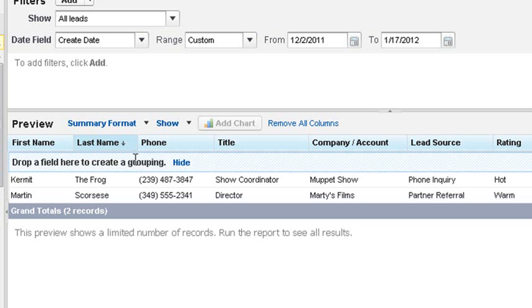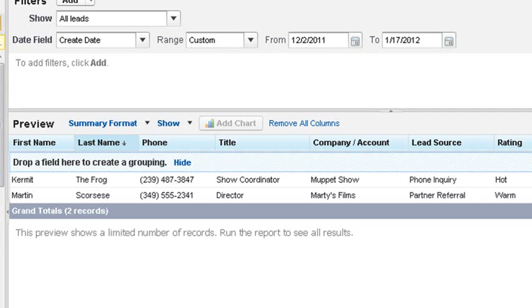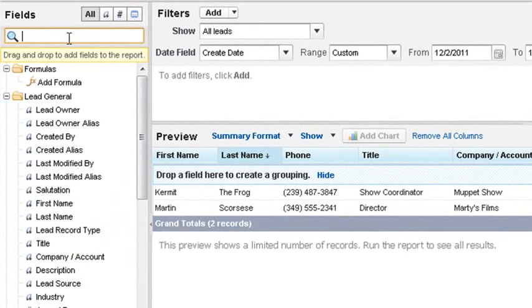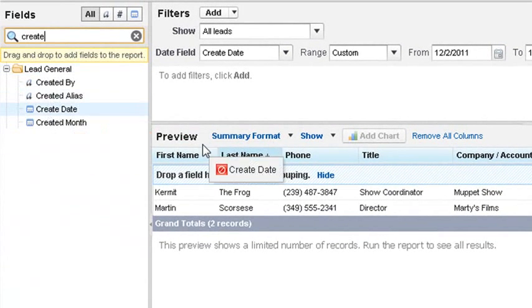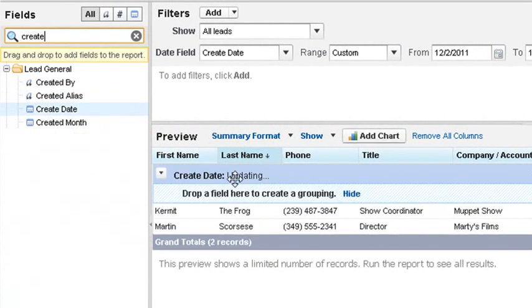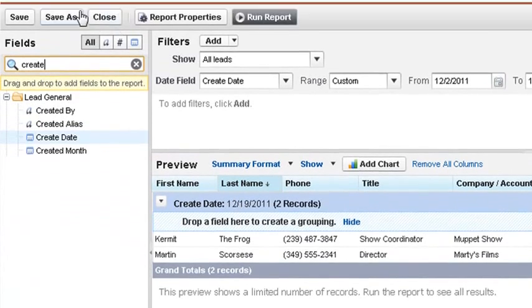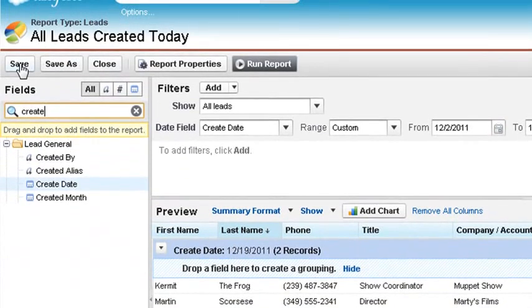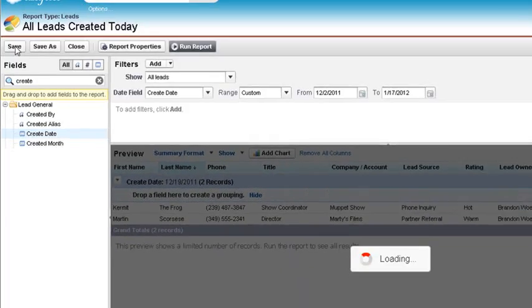Then we will need a grouping field. For this particular report, we'll need the Create Date as our grouping field. So we search Create Date and drag and drop it into the grouping field area. Now click Save.